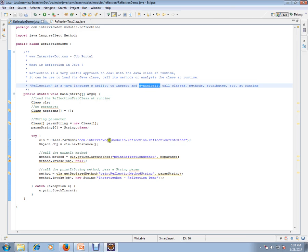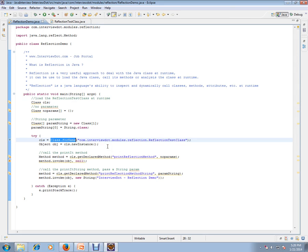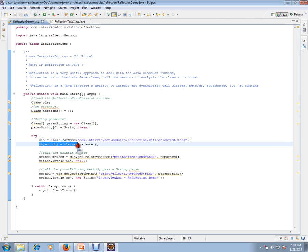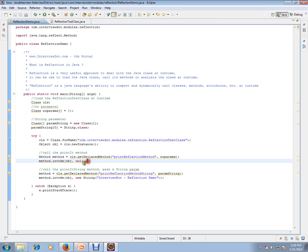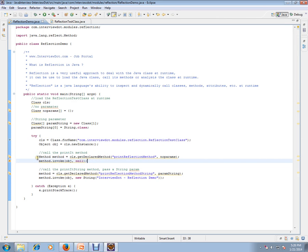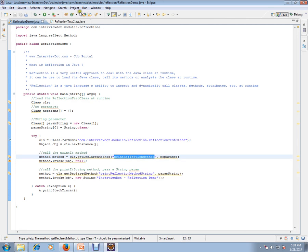class.forName() is very important. It's going to load the class, find the class, and load it in your JVM. We can create an instance of it, like using the new operator. Then we will start invoking the method, the methods which are available in this class.